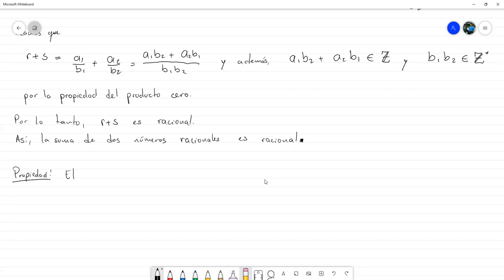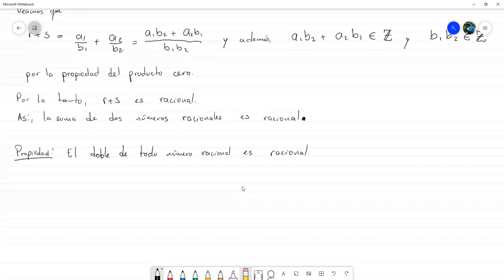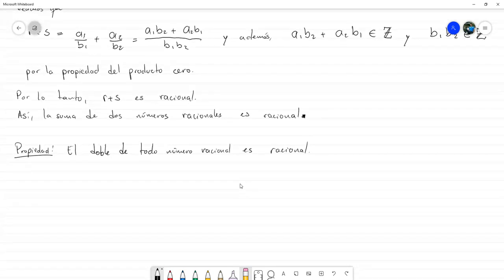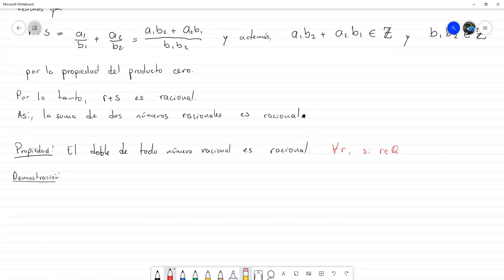El teorema es que el doble de todo número racional es racional. Lo que estamos diciendo es que para todo R, si R es racional, entonces 2R es racional.